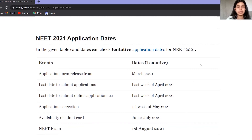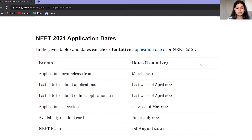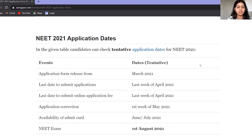After that, you will get your center preference — you need to select the exam center you want to go to. You also need to fill your exam preference and your local location. Fill all the details carefully and with full attention.